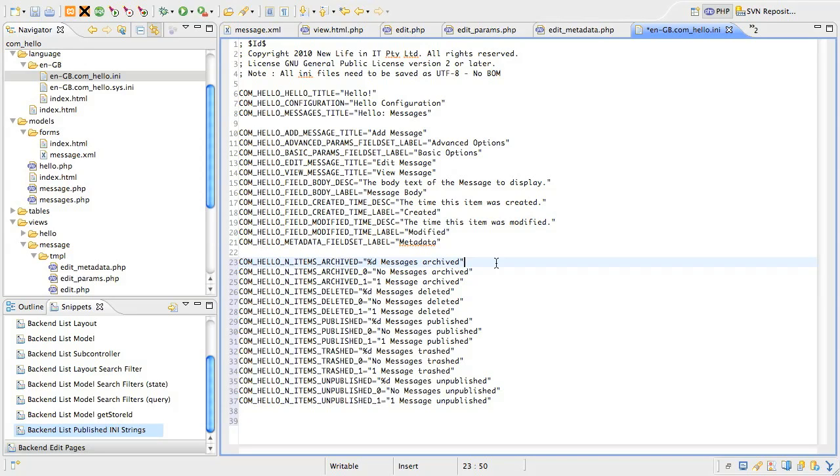The first block is three key value pairs for a particular action. The reason we have three is because we use a slightly different message depending on whether we've processed no records, just one record or more than one record. The Joomla Translation J text class has a method called plural that can handle these cases. The default case is the plural form.